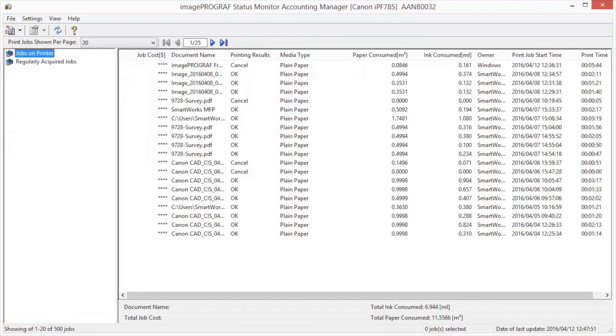The Accounting Manager main window consists of a title bar, menu bar, toolbars, listed job selection area, job list area, totals area, and status bar.